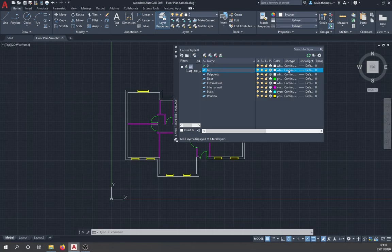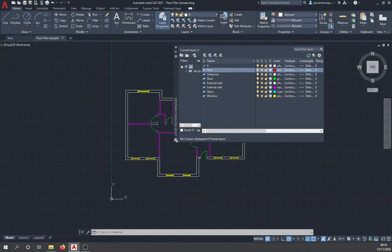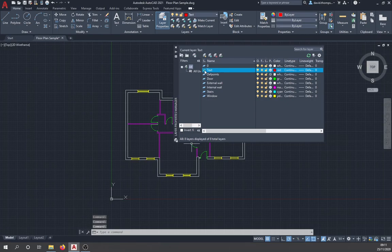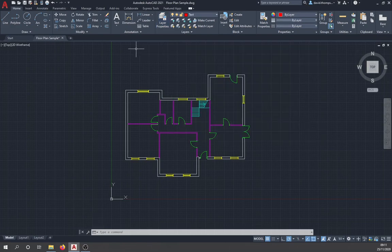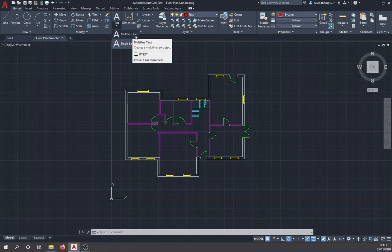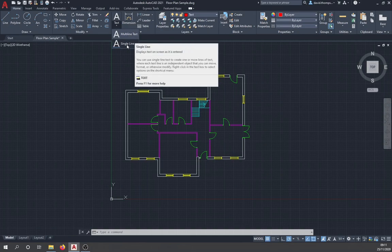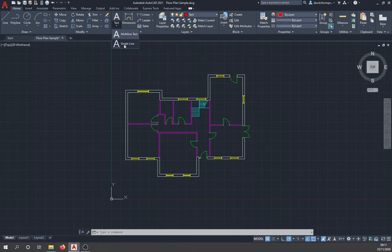Give the text layer a red color. Later we'll also create a layer for dimensions, also red — it's always good to keep text and dimensions a similar color. Double-click the sheet icon to make the text layer active, so everything drawn now goes onto that layer. Go to the text option and in the dropdown menu you'll see multi-line text and single-line text. I recommend multi-line text, but we'll quickly go through single-line text first.